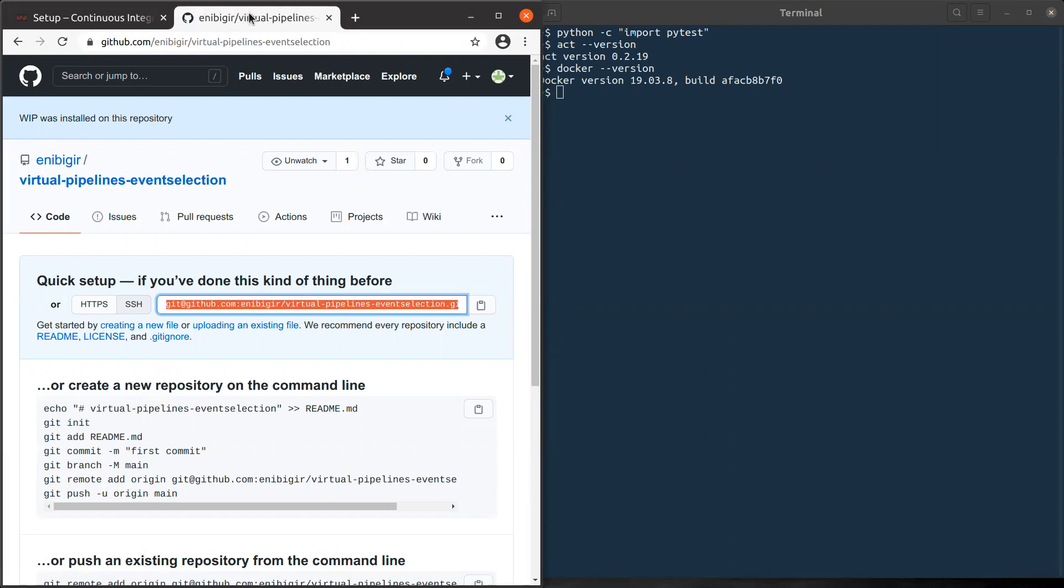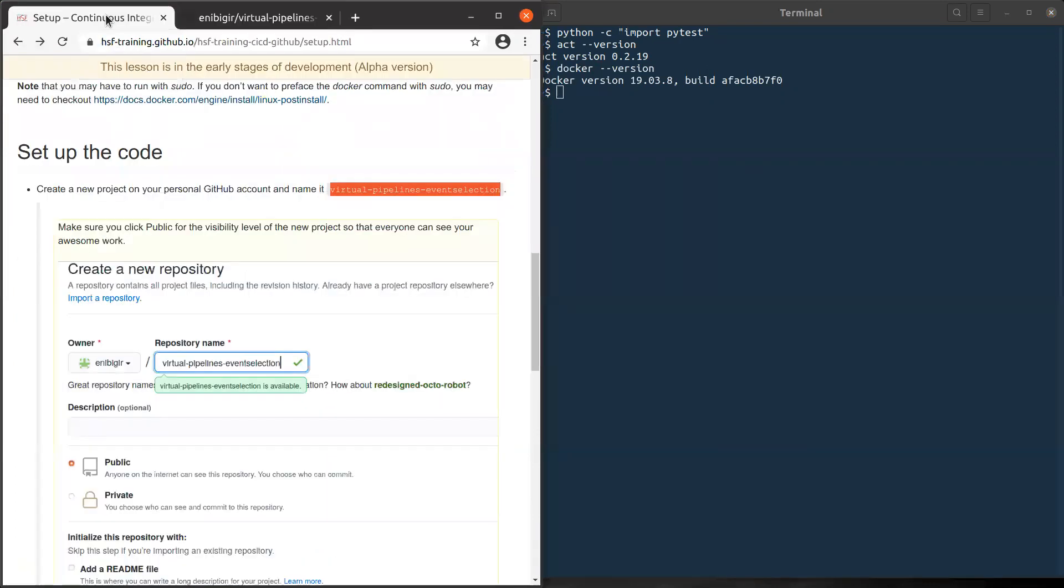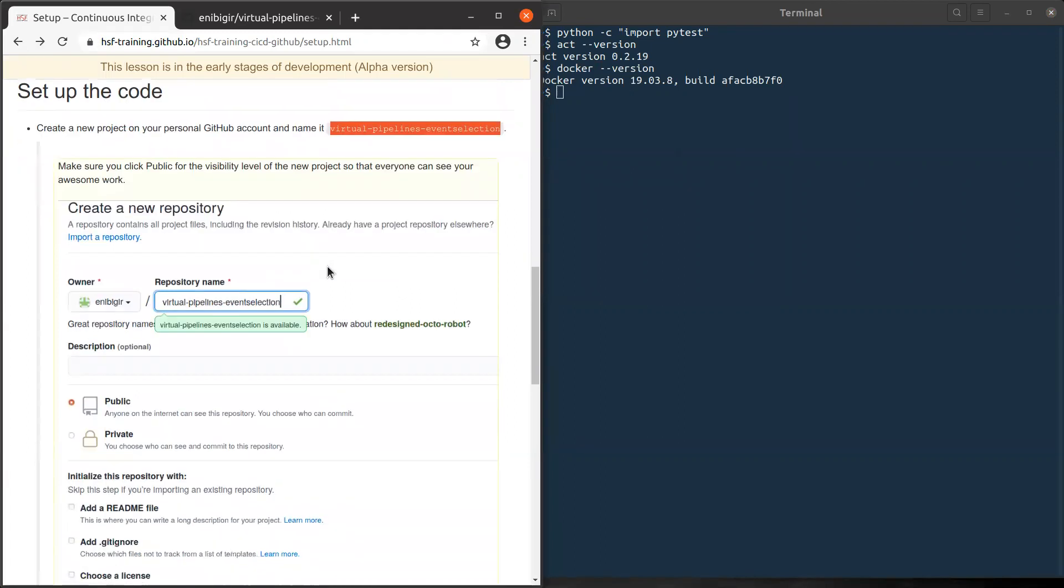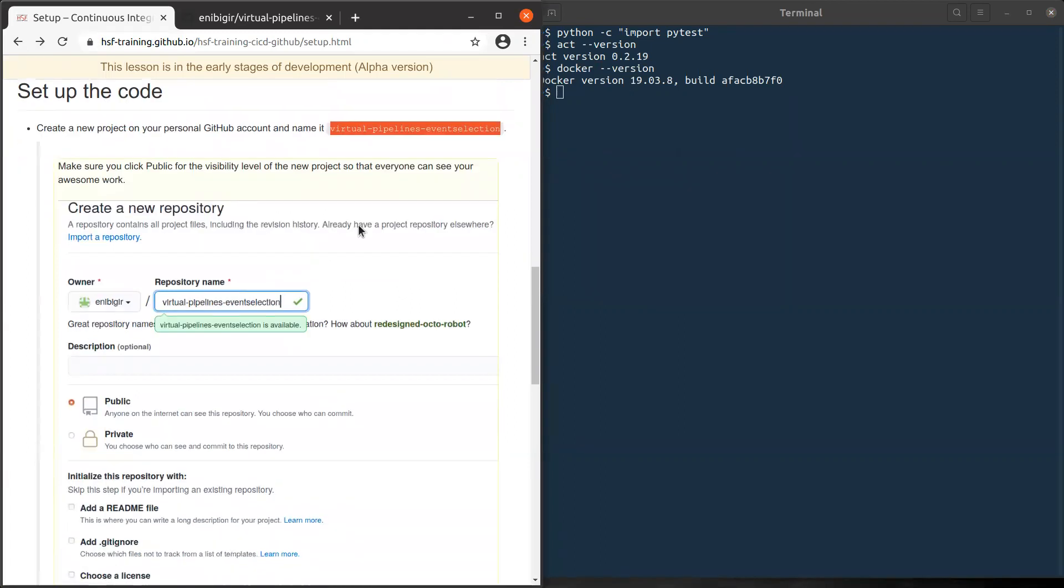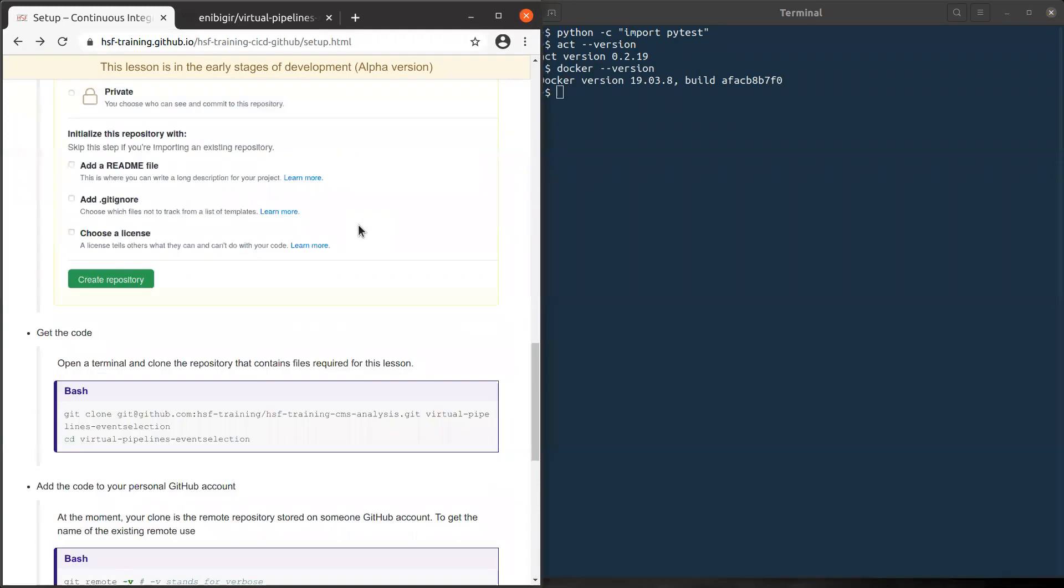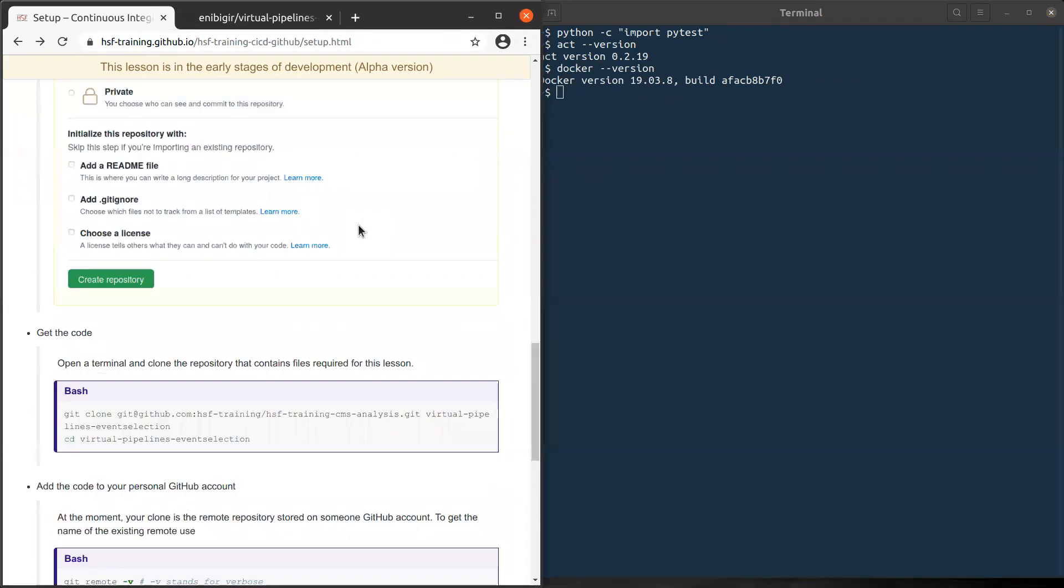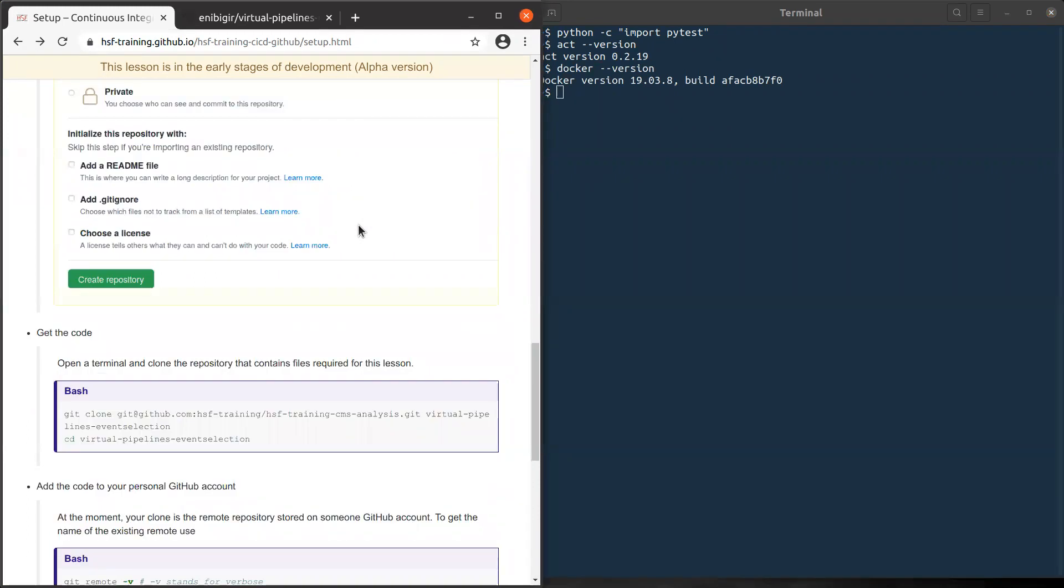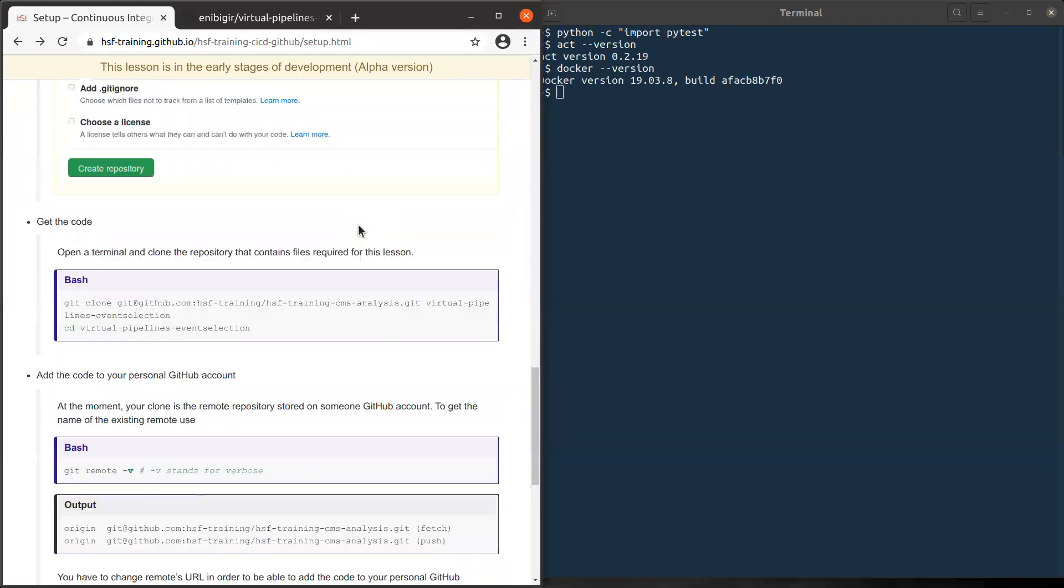So before we continue here, let's go back to the setup page. So we've gone through this and we've created the repository. Now let's get the material. The time is here. We want to get the material.